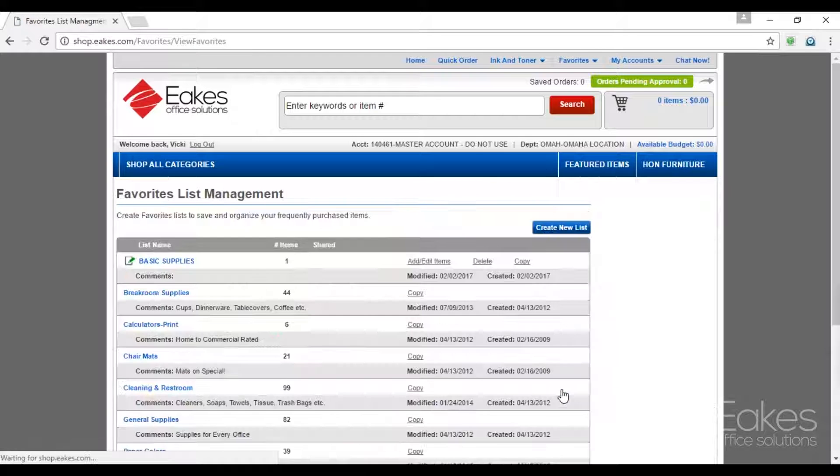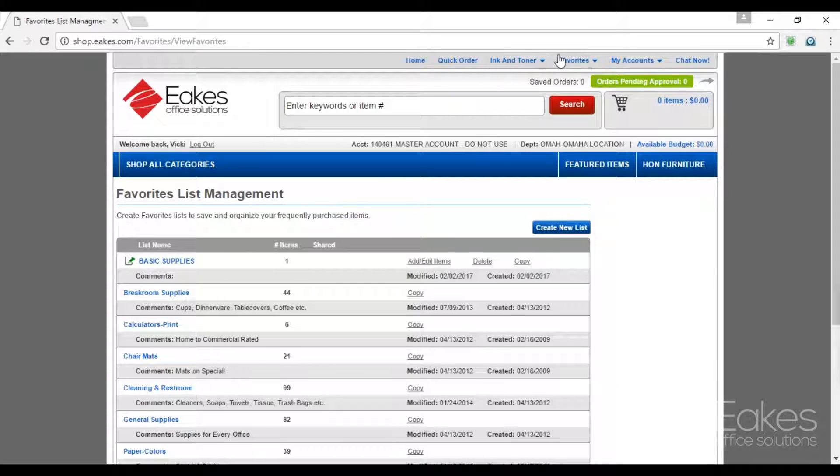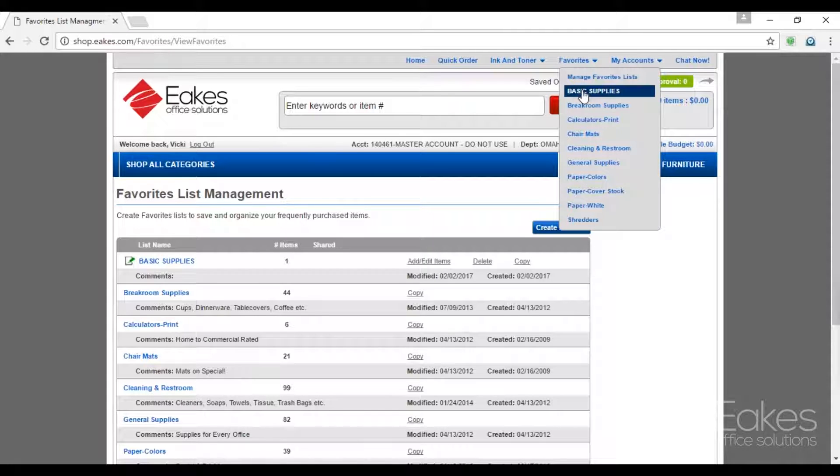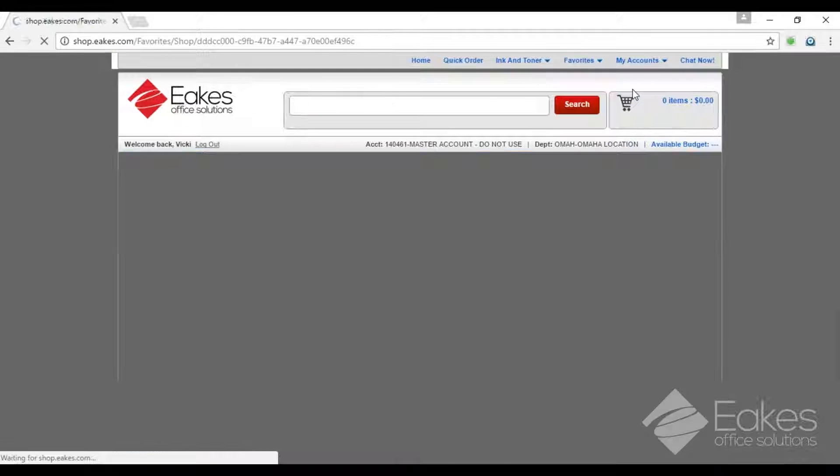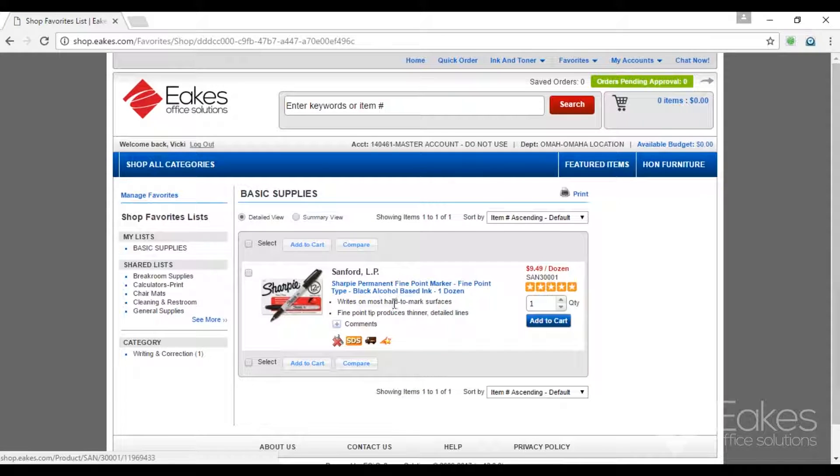Click Manage Favorites, we have one item in our Favorites. Go to the top, second line down, Basic Supplies, we have one item.